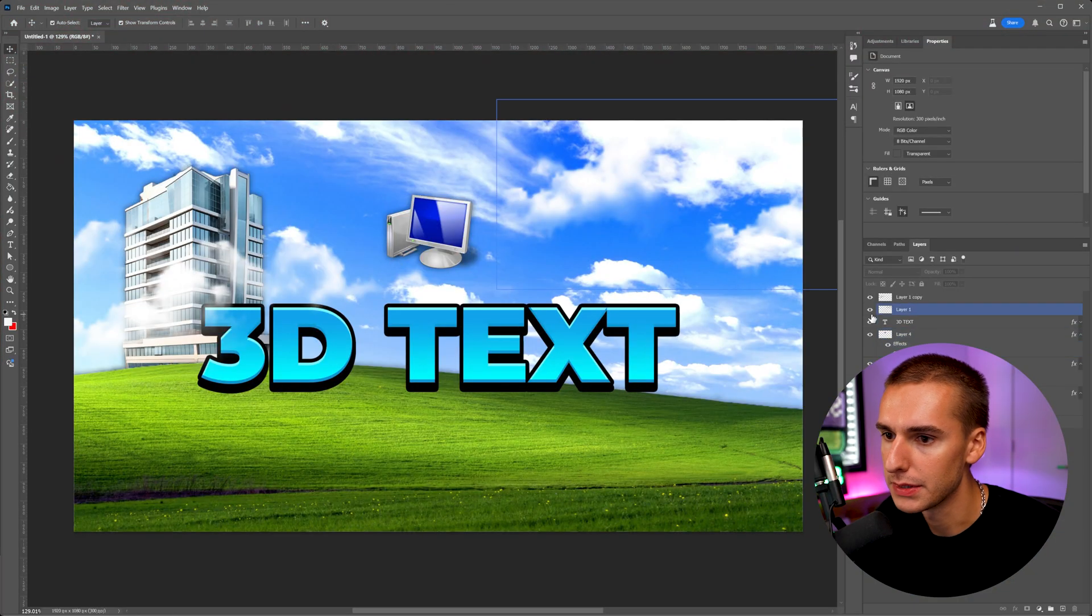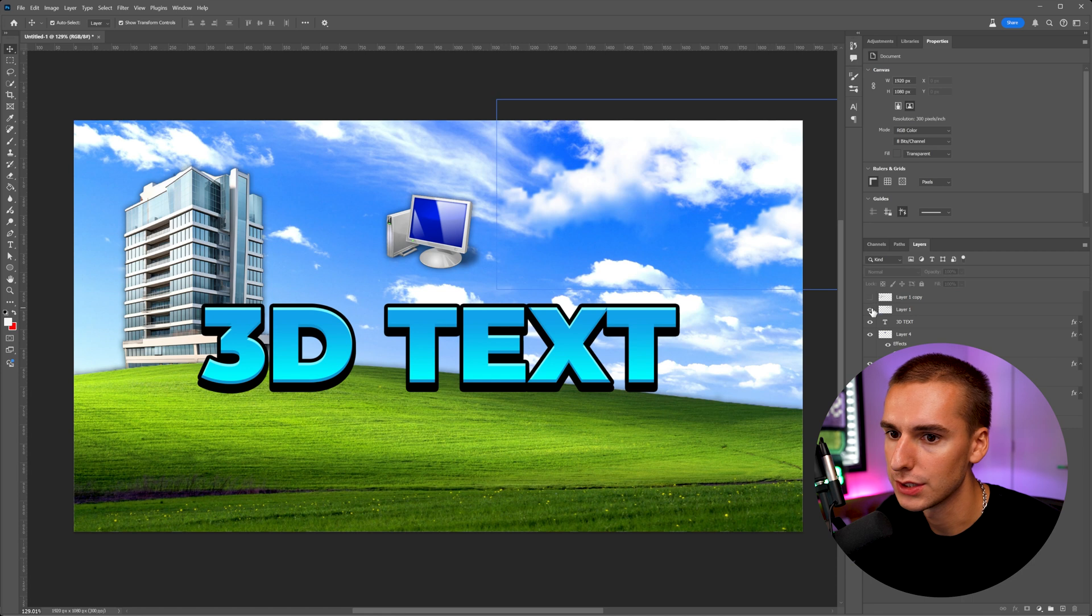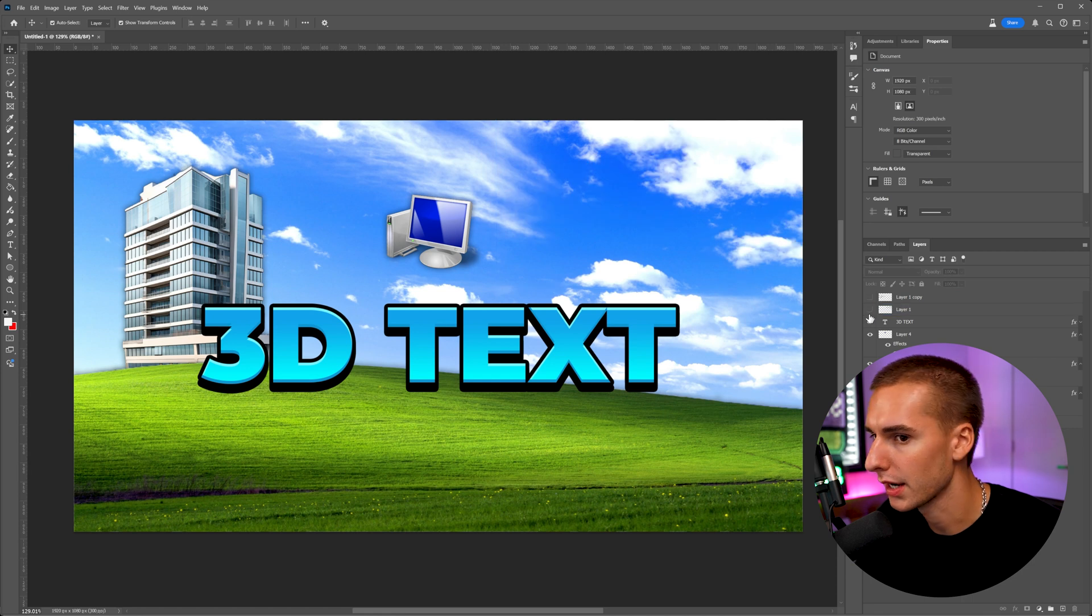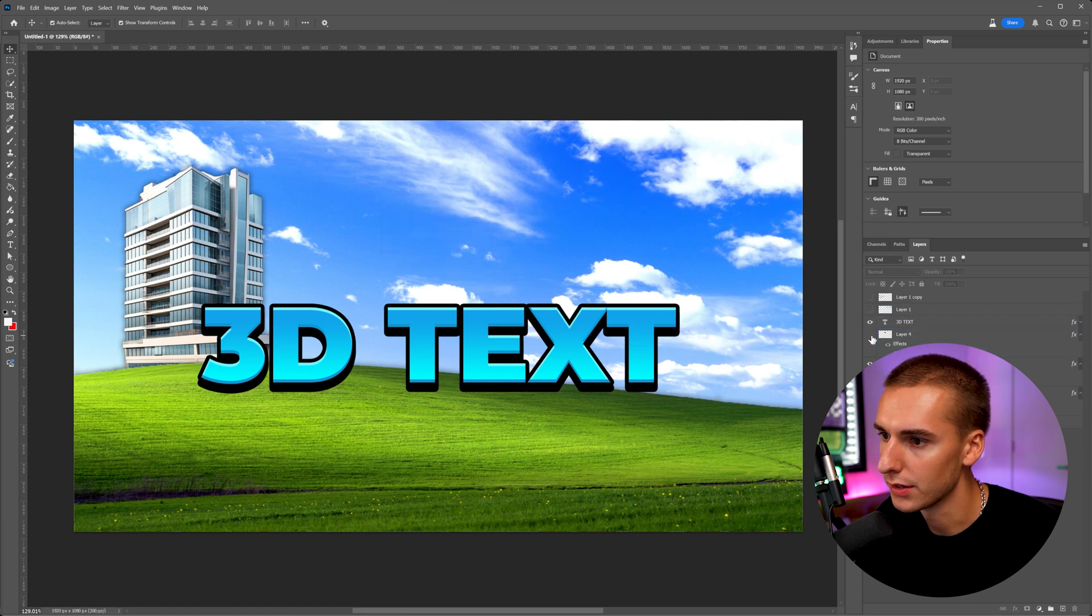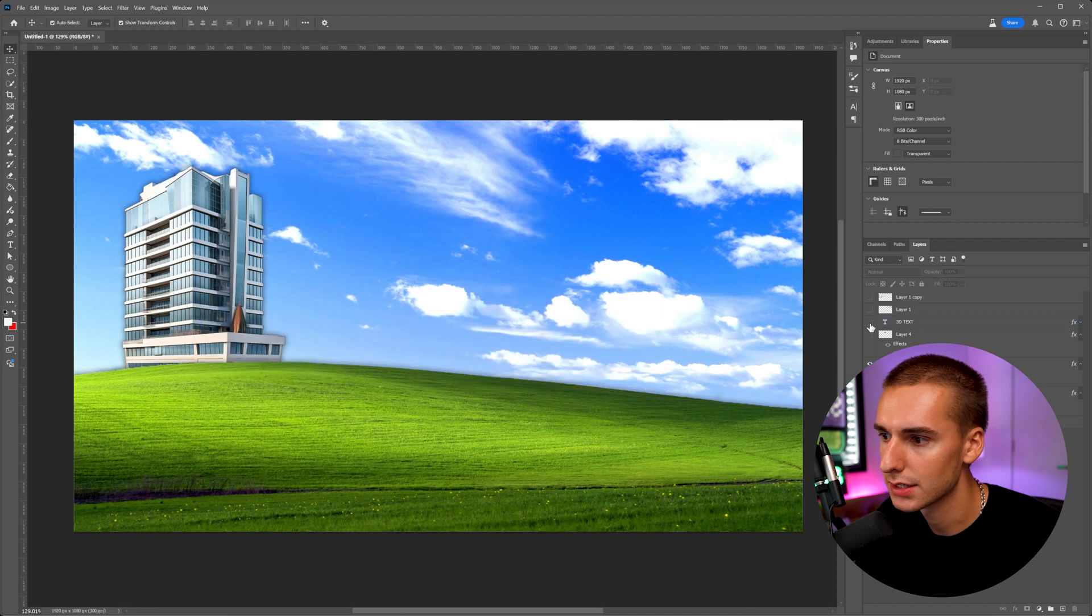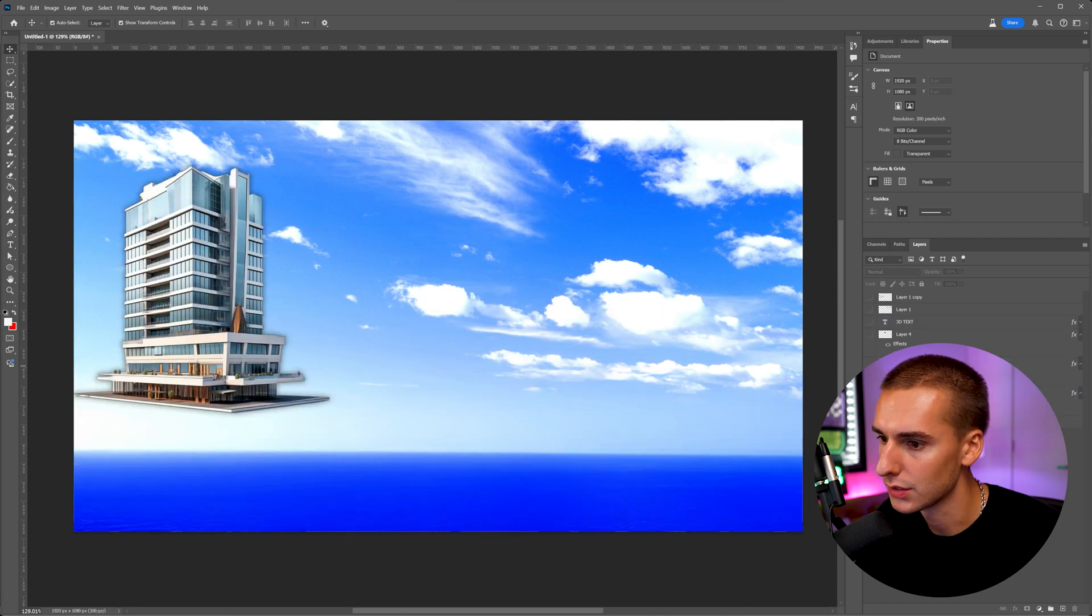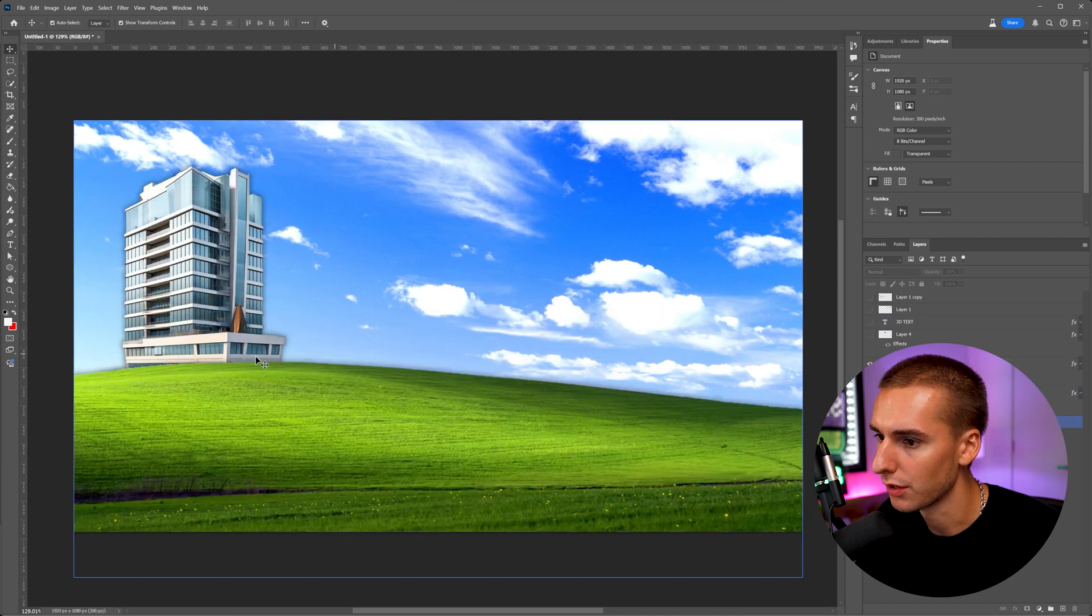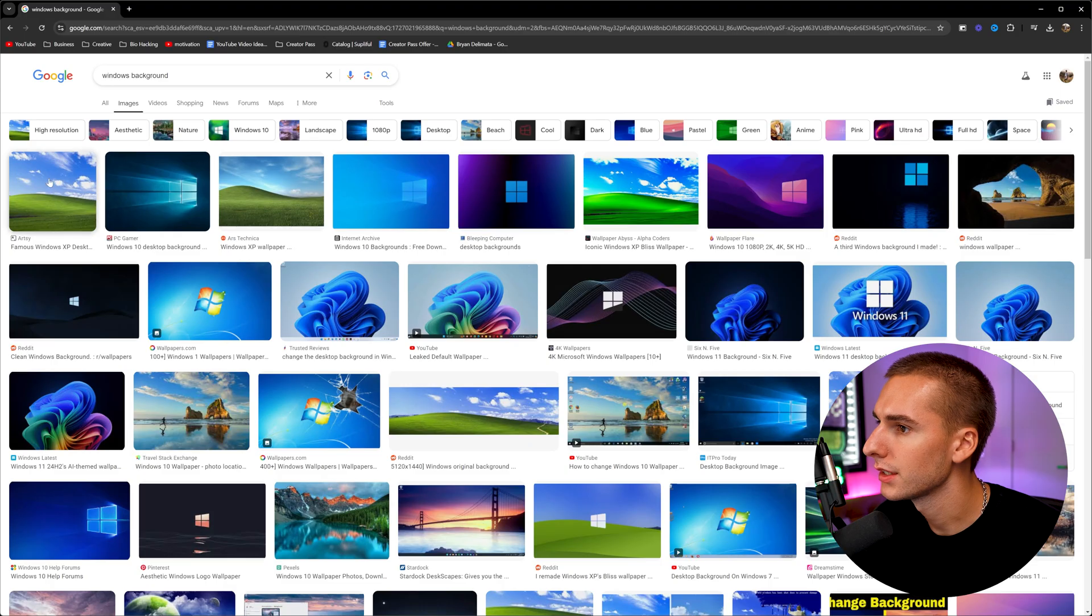So starting off, I like to be in Photoshop. And you can see I have a few images here pulled up like PNG clouds, and I'll show you how to get those in just a second. A little computer icon from the old Windows, some text, the building, and then the background. So you can see I used some generative fill to make this, and I'll show you how to do that in just a second.